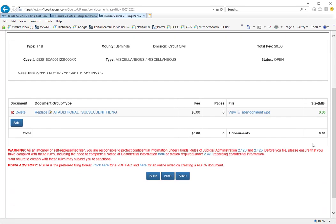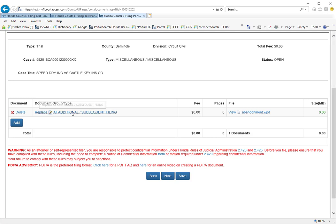Here is where you can replace this corrupt document with a document that is not corrupt. If you replace the document, you will maintain the official file stamp date and time of which this corrupt document was submitted.